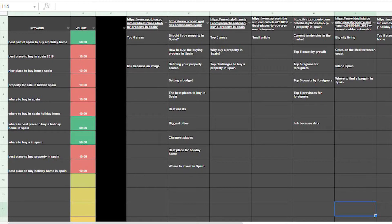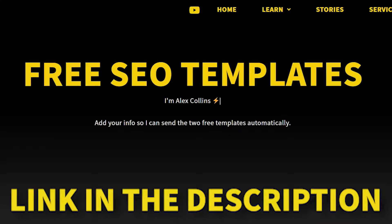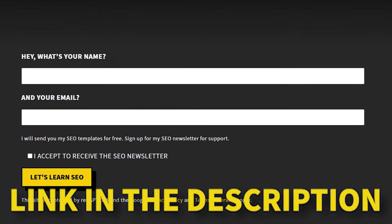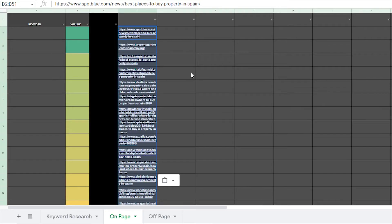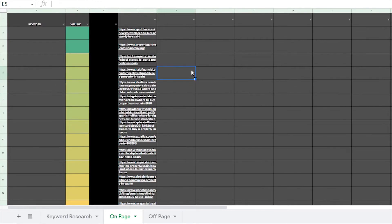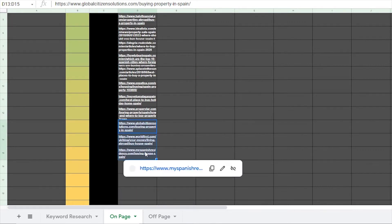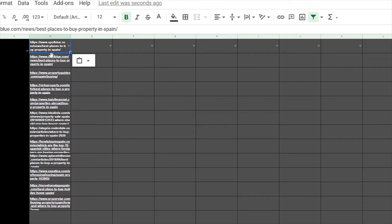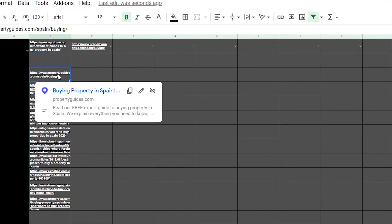Next, you can see this SEO template — I created this template for my first YouTube video and you can use it too. Download it in the description. Go to the on-page tab and paste all the links you copied. Once you've done this, delete and just keep the first 10 to 12 positions. Now you have the top 10 to 15 competitors that rank for the keyword you want to target, and you copy these URLs on the top part.